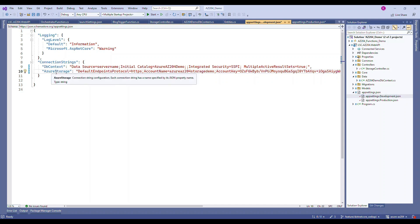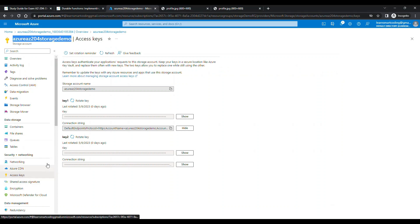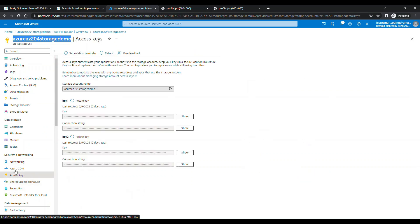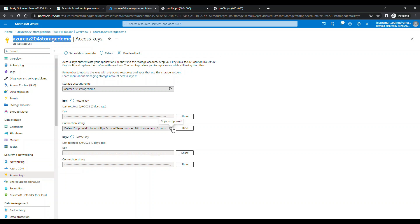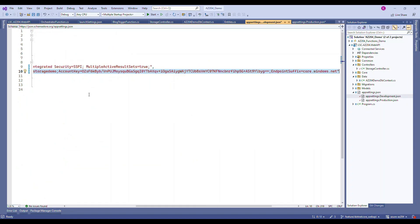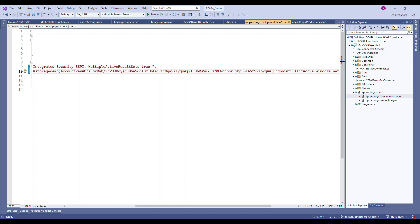Go to the portal under security and networking under access key like I showed you initially. There's something called connection string. If you go to access keys and click on show and copy this, you can literally copy and paste it here.